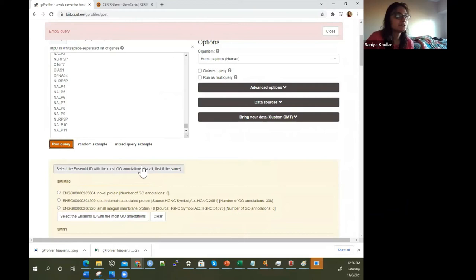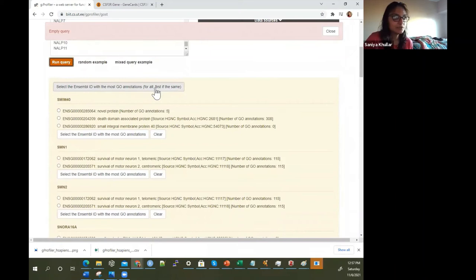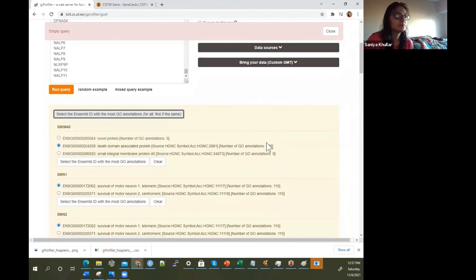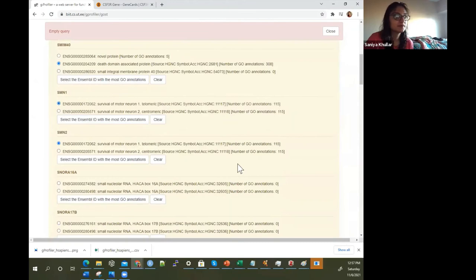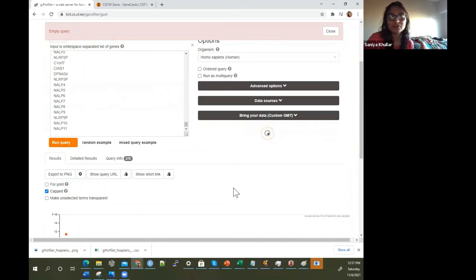When running a large list, you may get a message saying there is ambiguous information for a given ID — genes can have different Ensembl IDs. So you can choose to select the Ensembl ID with the most gene ontology annotations. For example, this one gives you 308 annotations, this other one gives you five. It selects the first among tied ones. Those with zero are ignored as it figures out which Ensembl IDs you'd want.